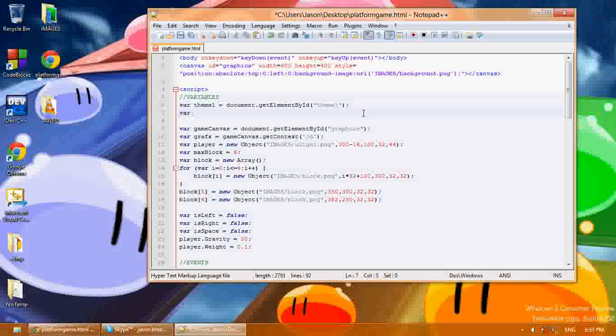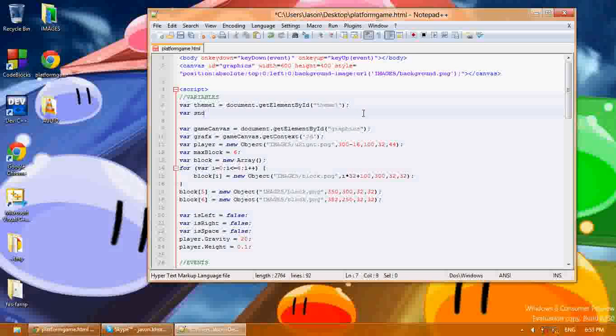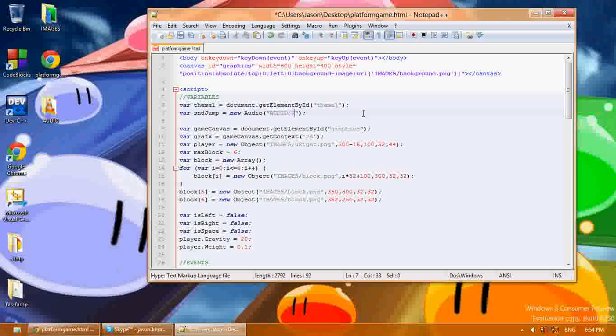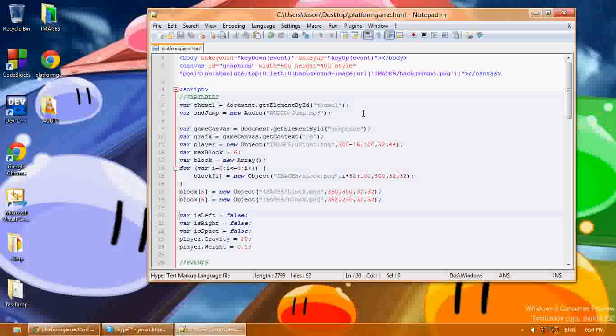First you say var, and I like to put snd before all my sound files so I can remember that they're sound files. So var snd_jump equals new Audio, and then in parentheses you specify where you want to get this audio file. I'm going to get it from the audio folder: jump.mp3, and that will get the jump.mp3 file.